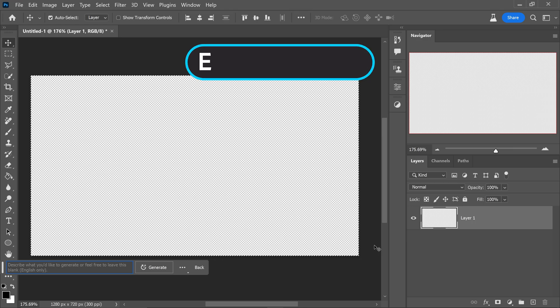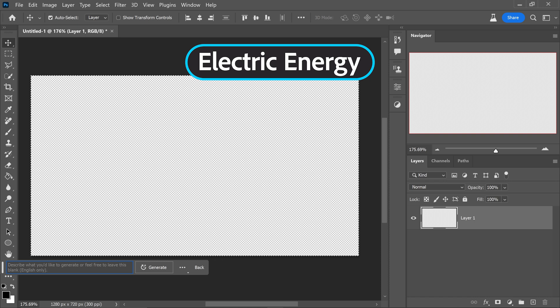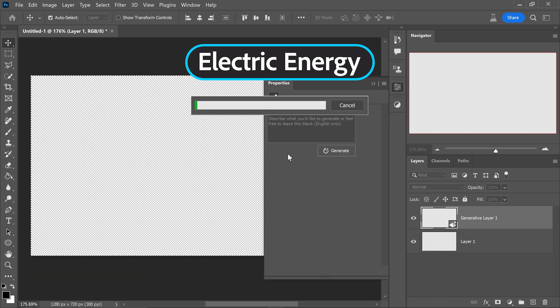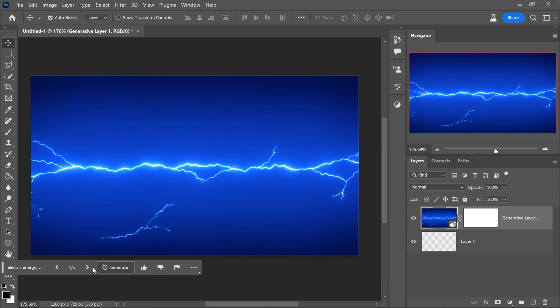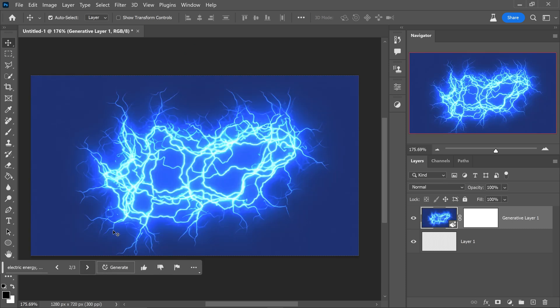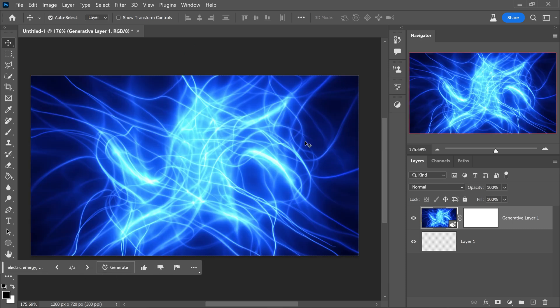At number four we have electric energy. If you type this in and type in something like blue, glowing, click on generate and as you can see so far we have a basic lightning bolt. This one is quite interesting.